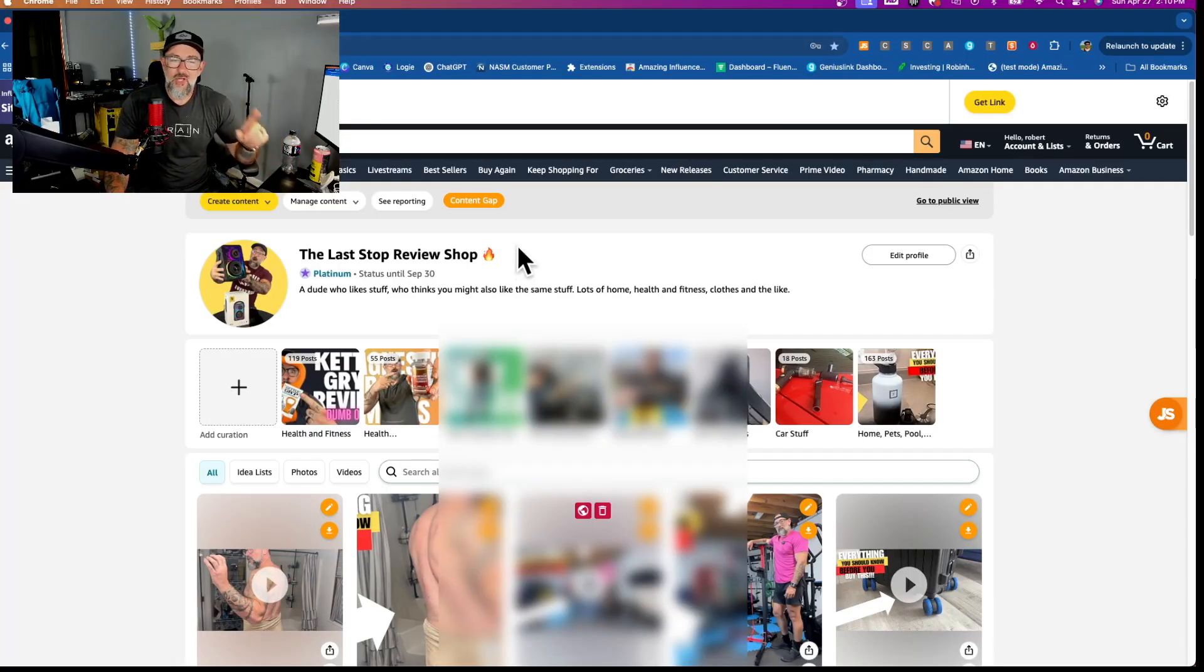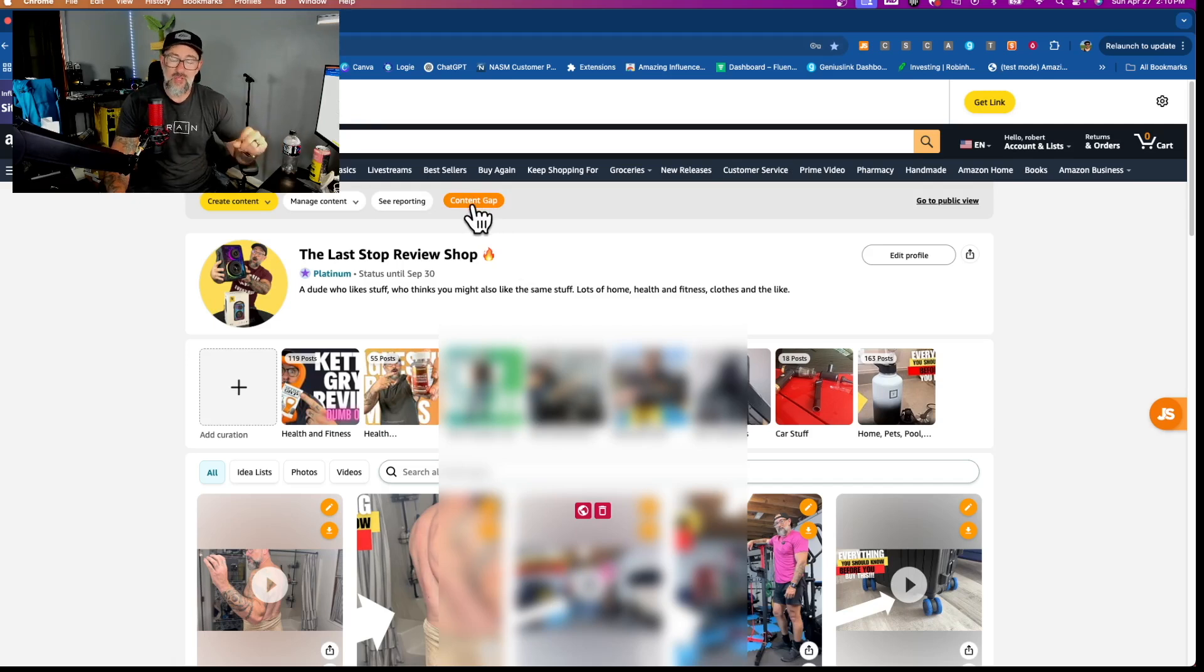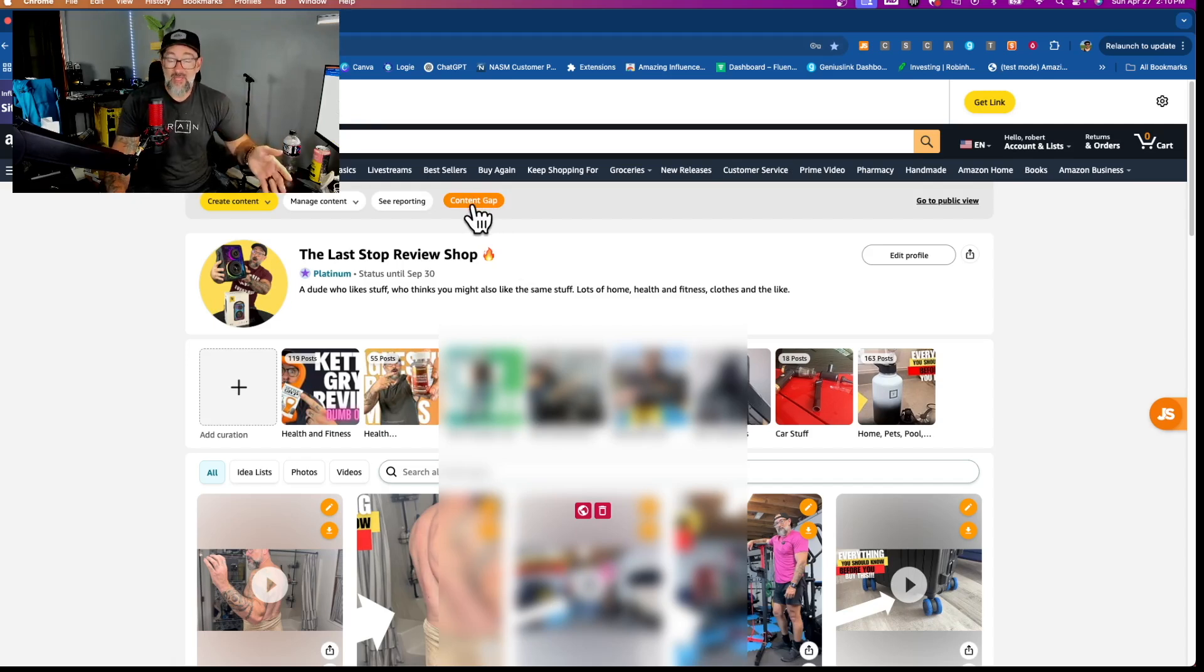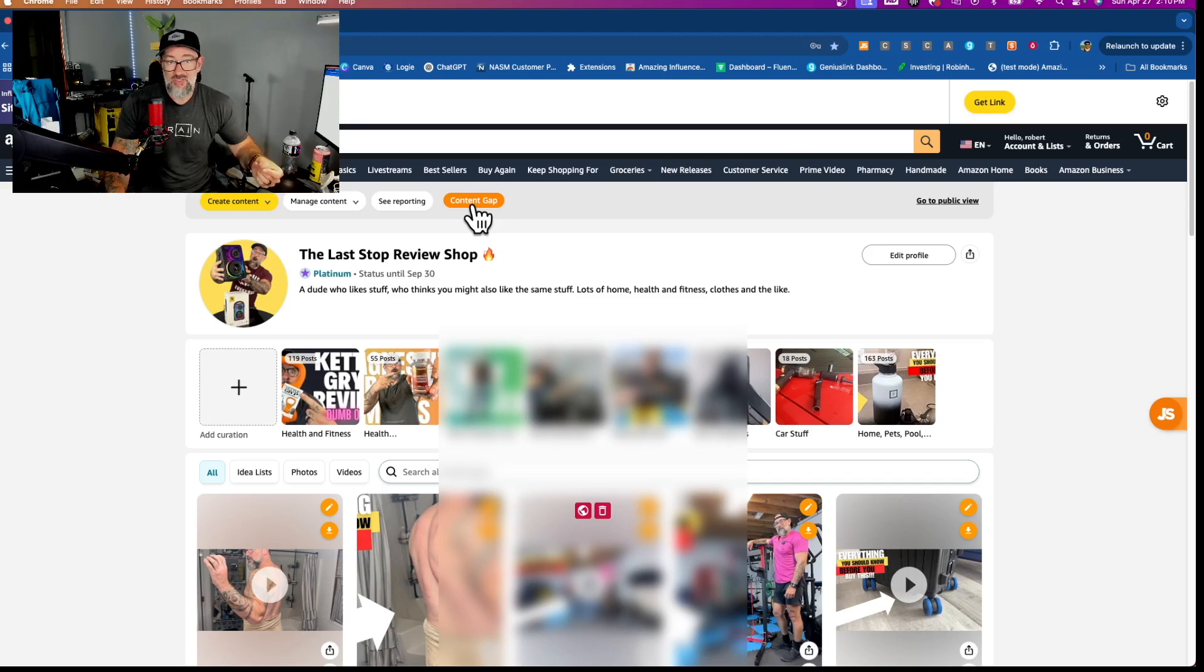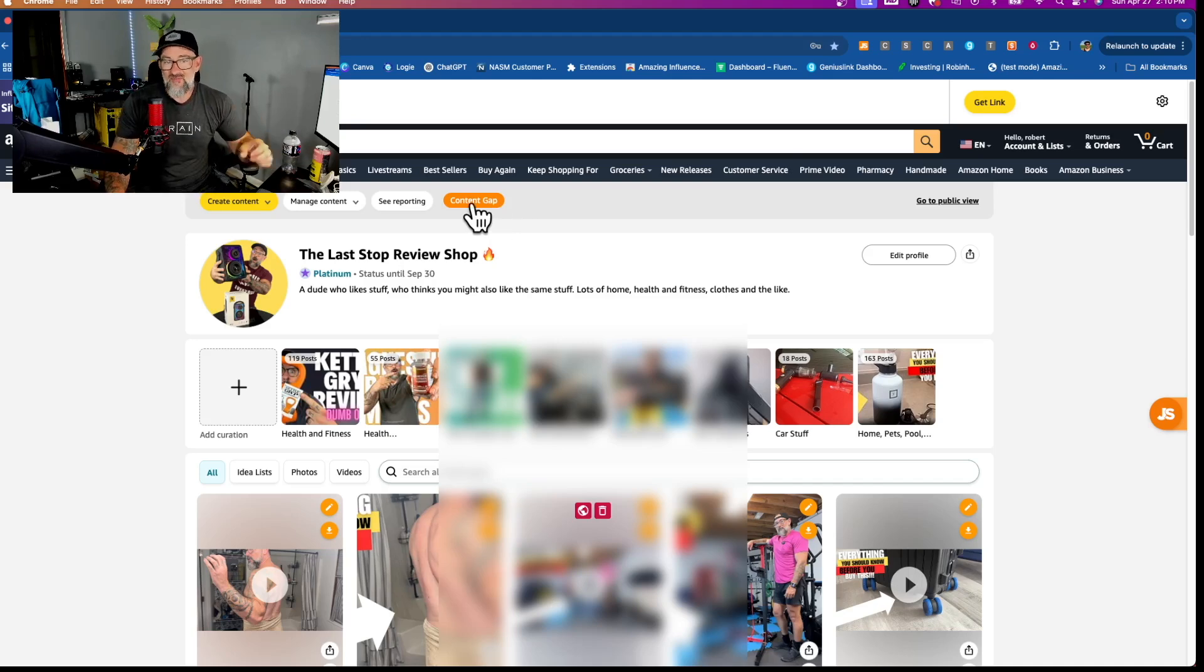Whenever we look at Amazon, first off, the content gap button is going to be right here on your storefront. This is one of the upgraded features of the pro plan of the extension. It's currently set at $14.99 a month. This is one of several pro plan features that you have access to.